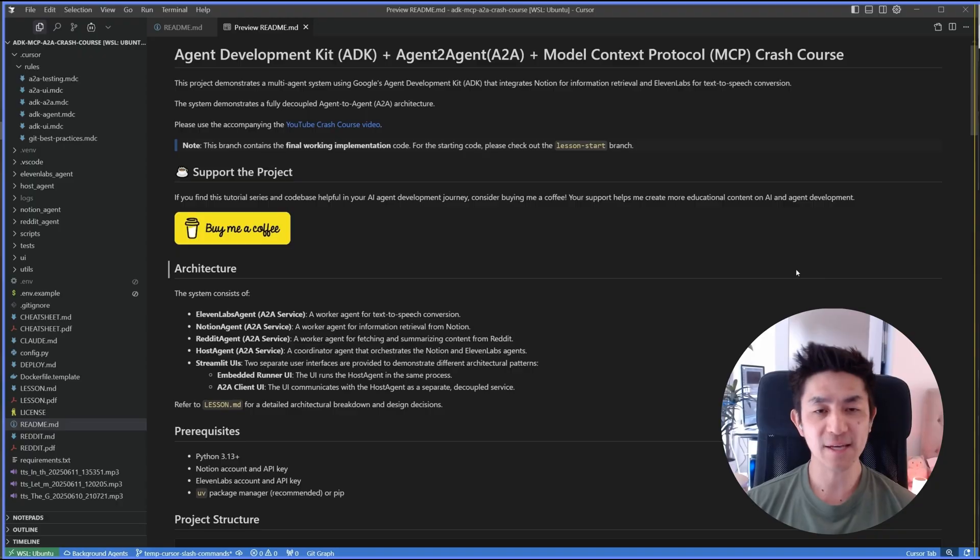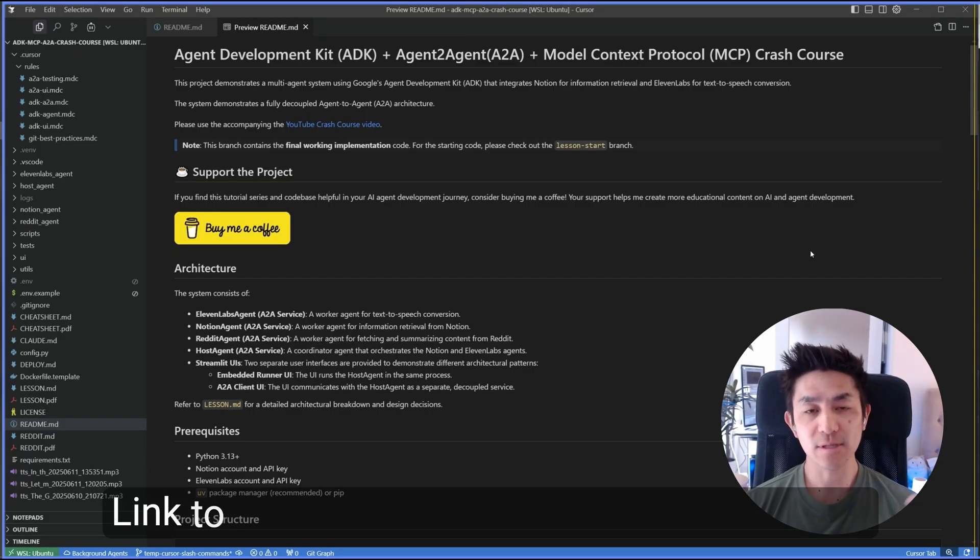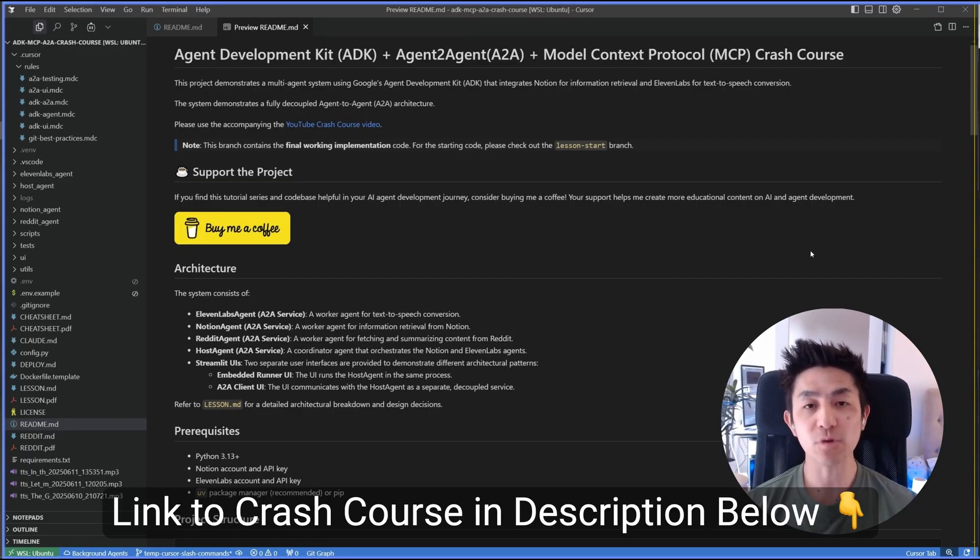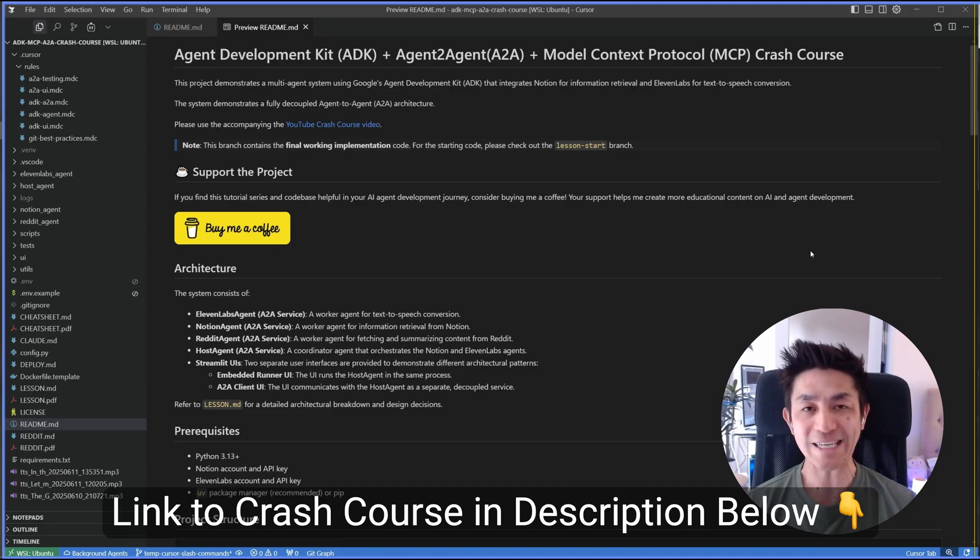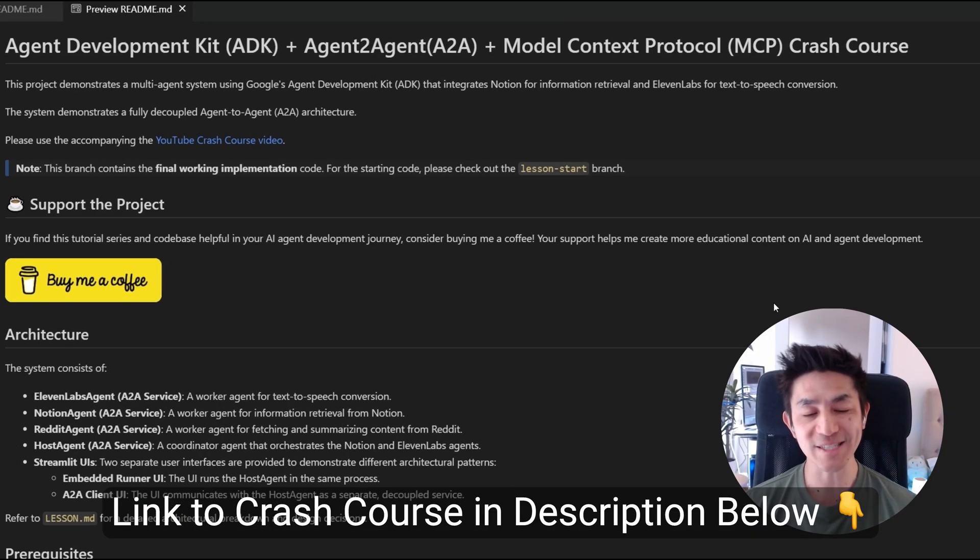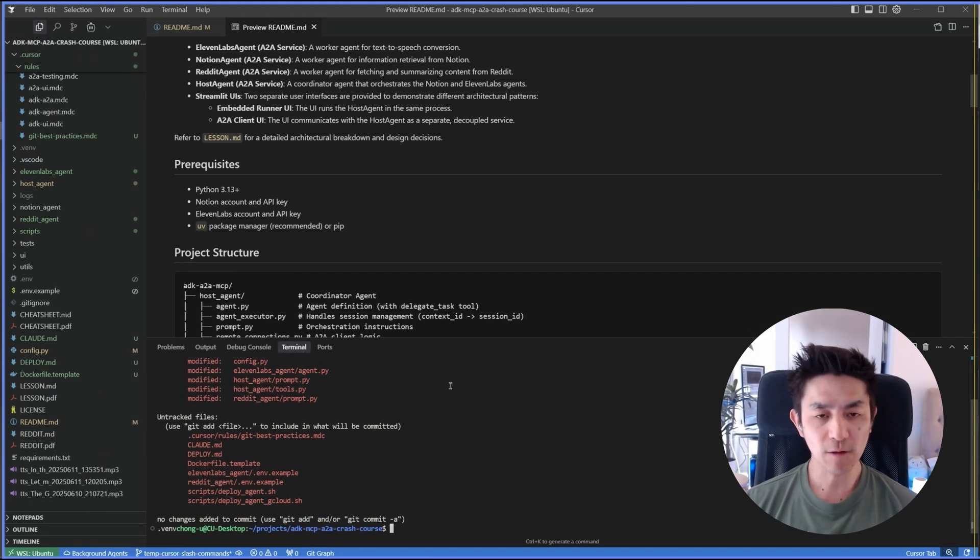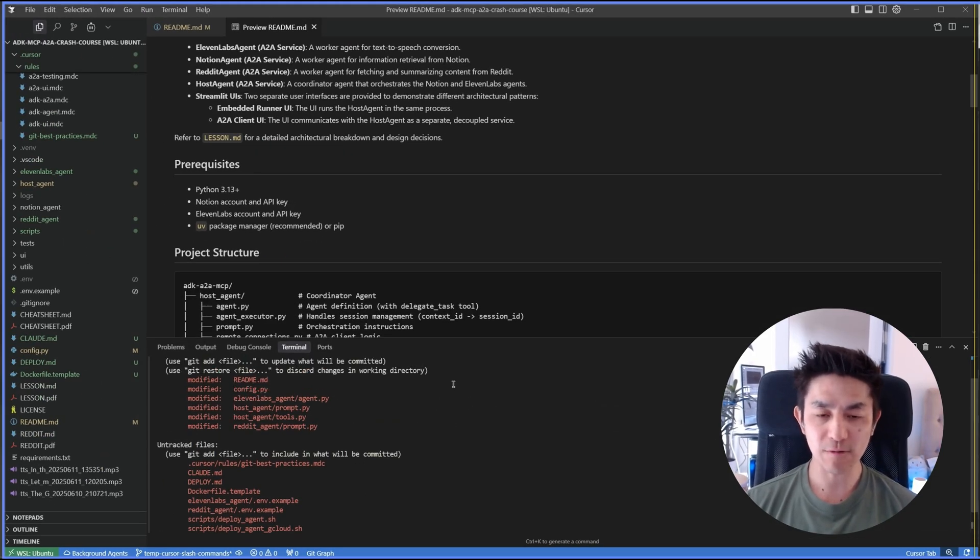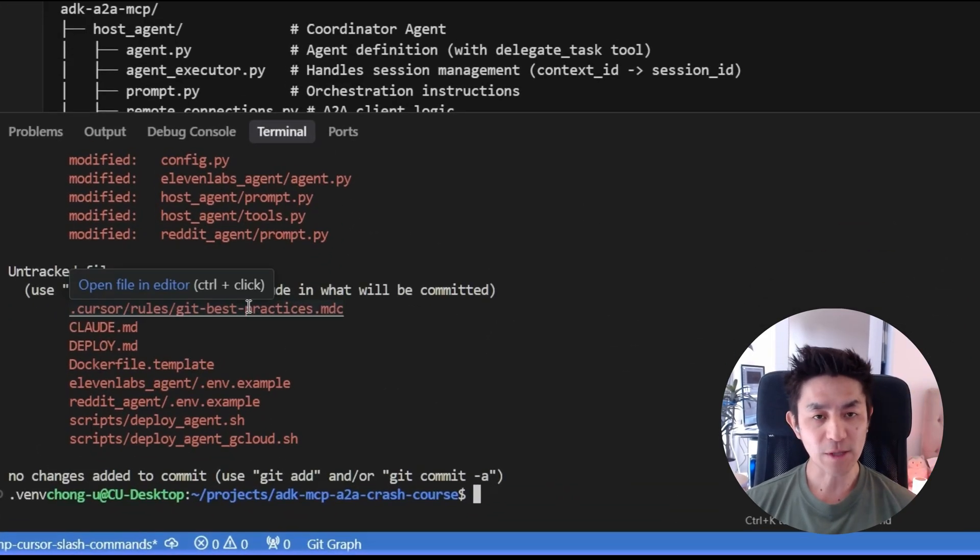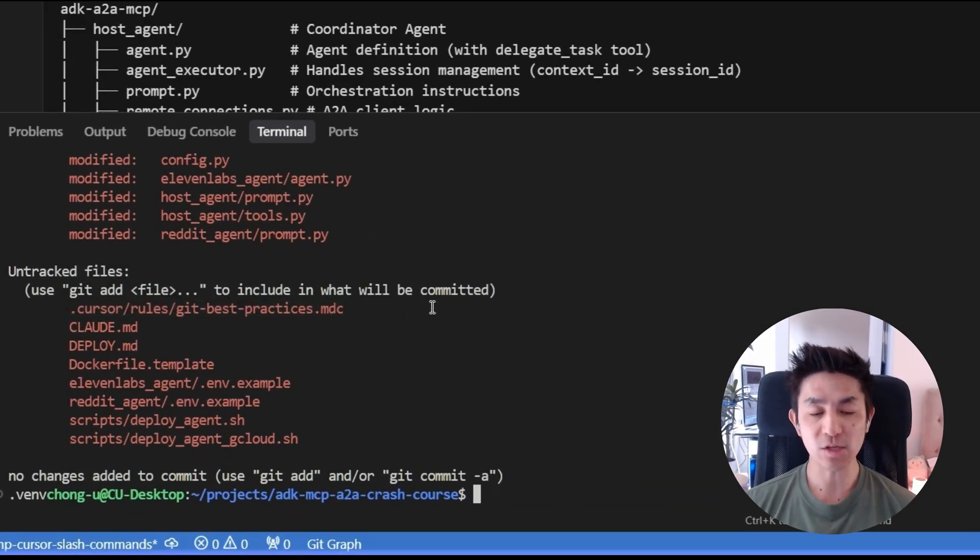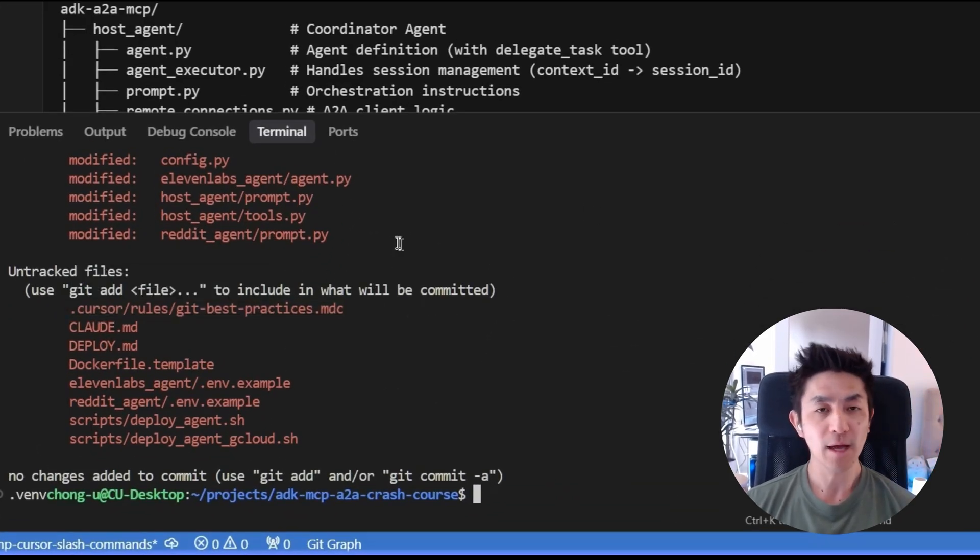All right, what I have here is just a regular Git repository and this contains the full source code of a crash course which I released recently on how to use Google's agent development kit and agent-to-agent protocol to build multi-agent systems. Now often when you're working with a Git repository, you'll have a bunch of changes that you need to commit and push to your remote somewhere.